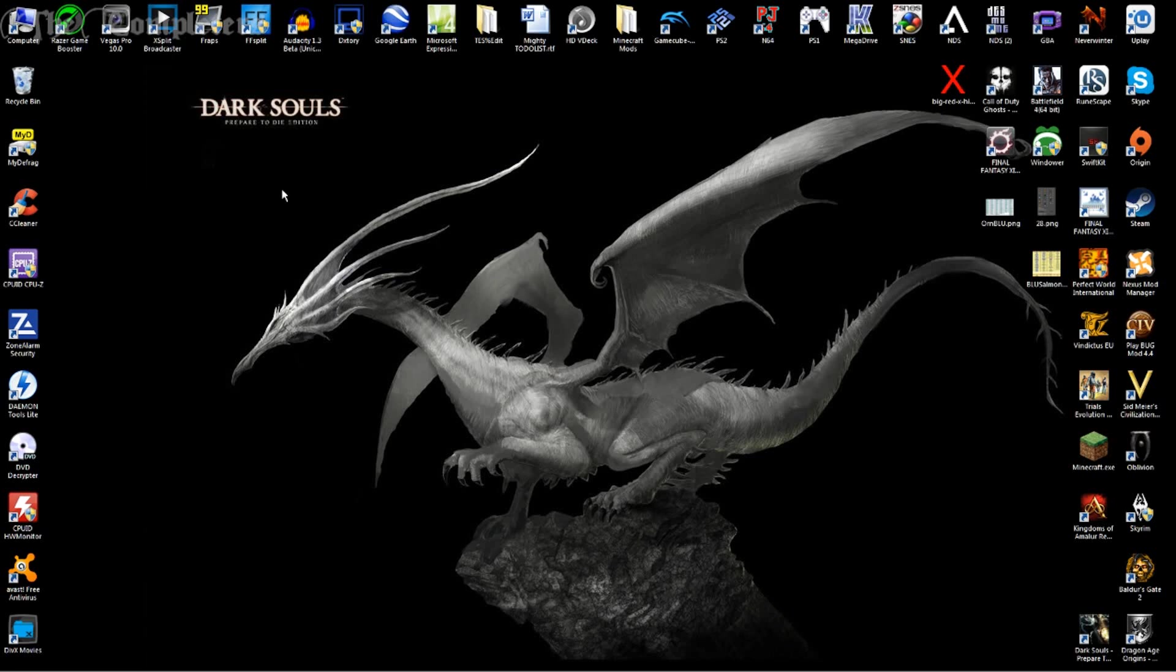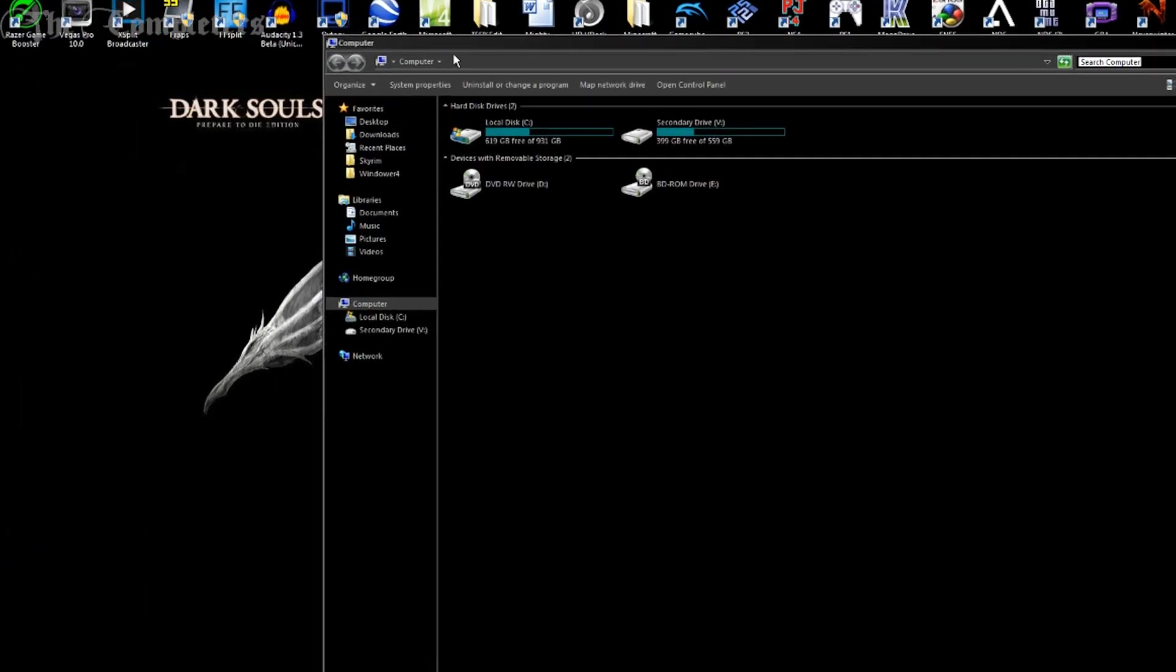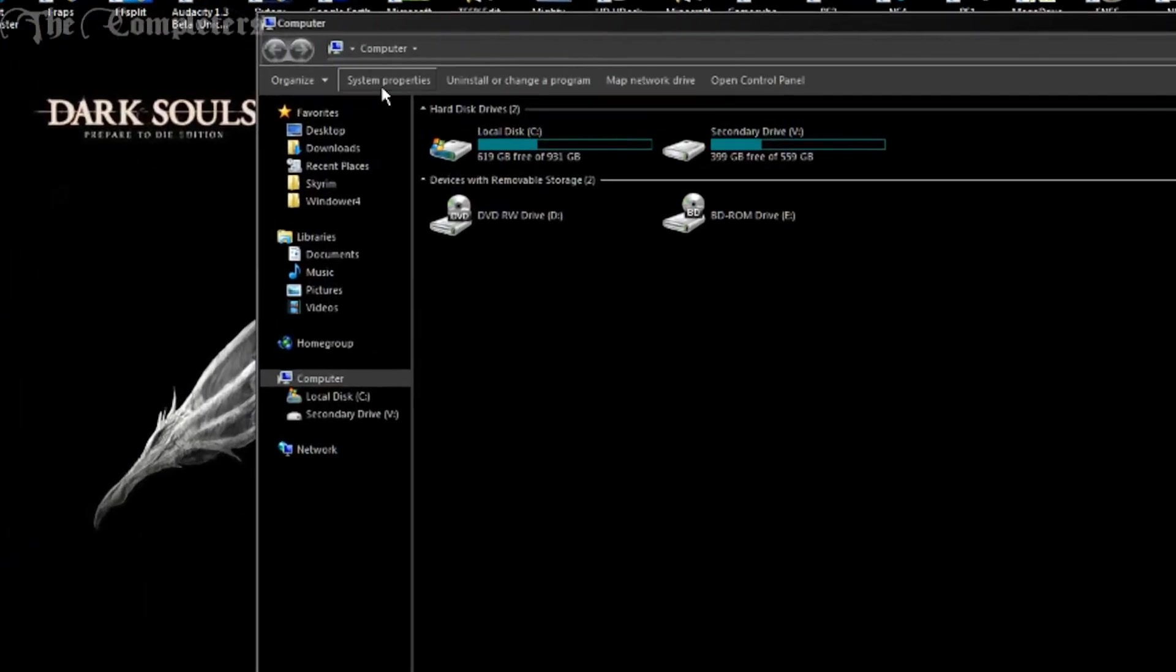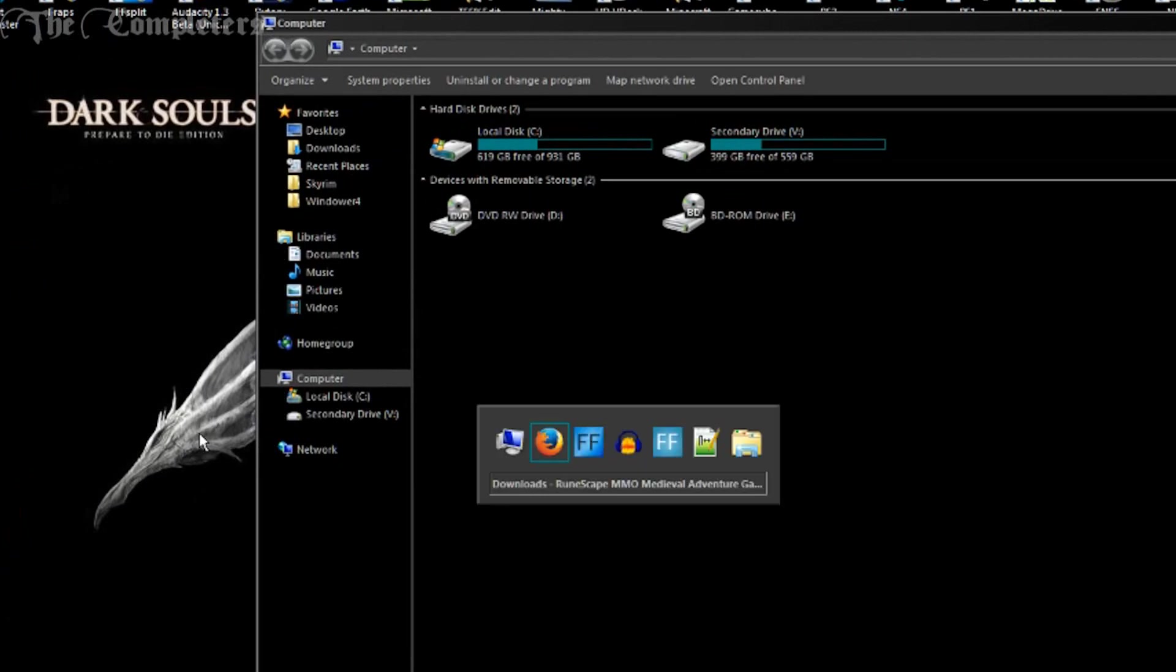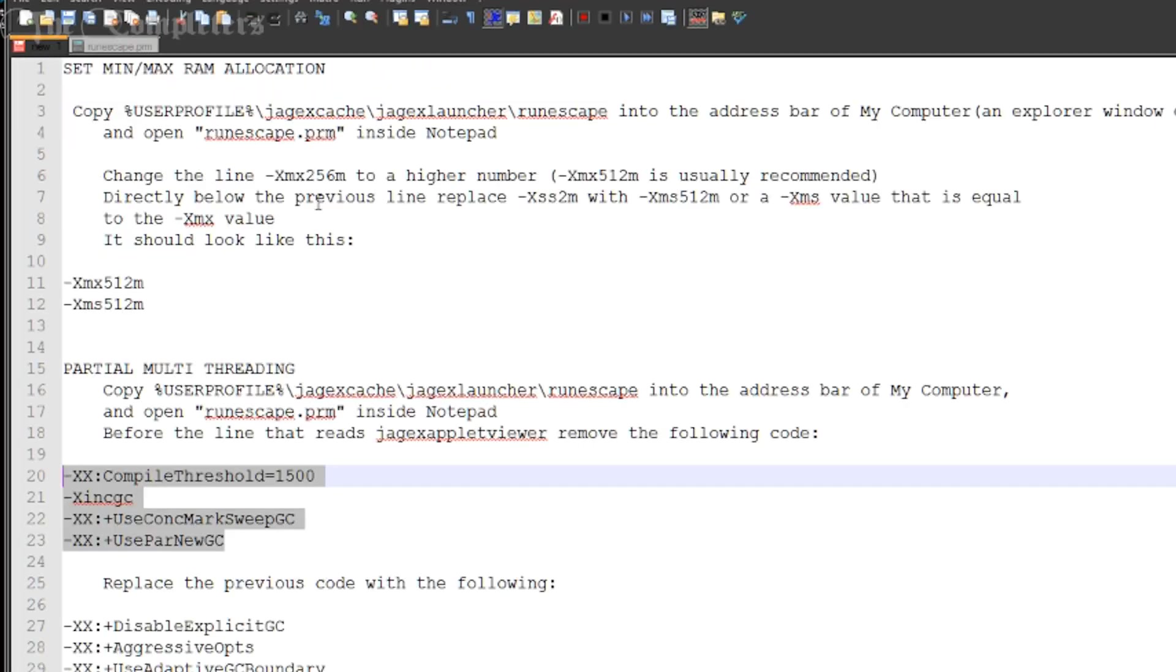So first things first, you've installed the RuneScape client. Good times. Now you want to go to my computer. And you'll bring up an explorer window. That's this thing right here. And down in the description, you will find a little bit of code which we are going to use right now.